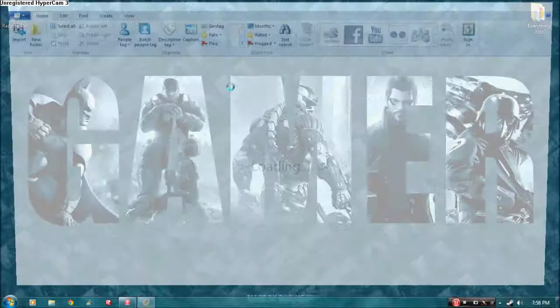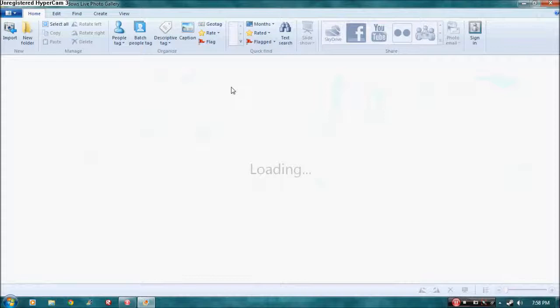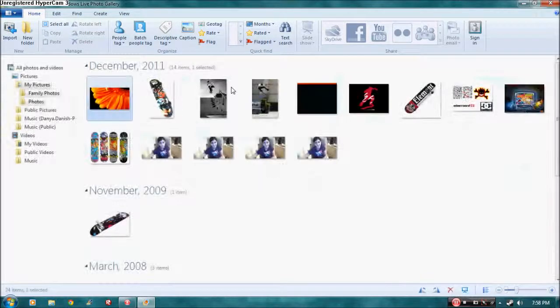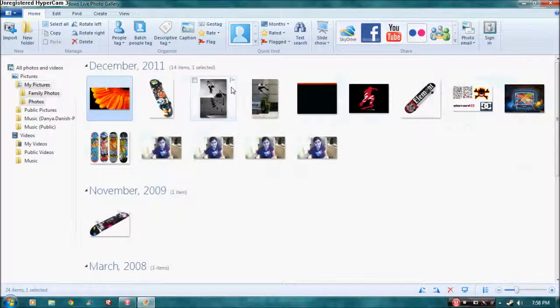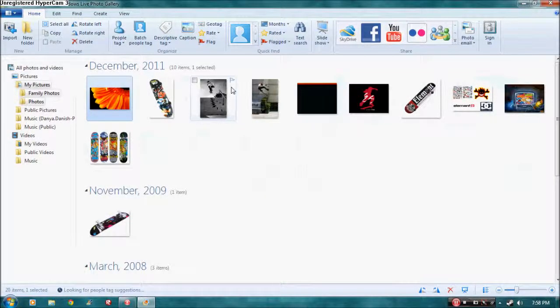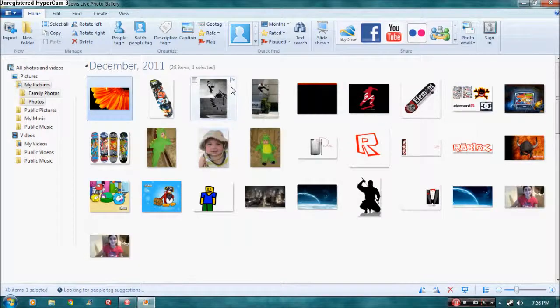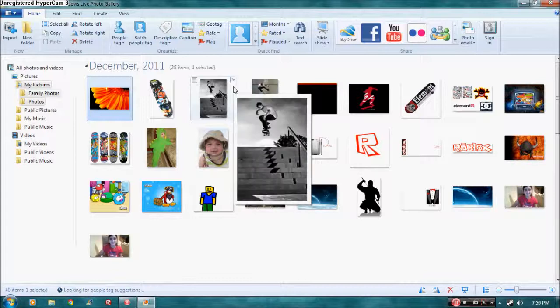Today's lesson will be on PhotoFuse. Let's say you take a family picture, and all of a sudden one of the kids is smiling just right, but the other one is smiling with their eyes closed. I'm going to show you how to fix that up.